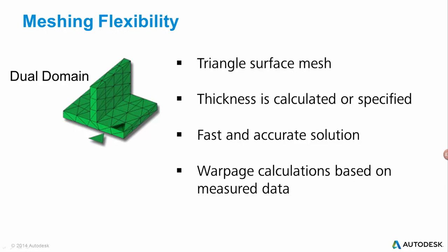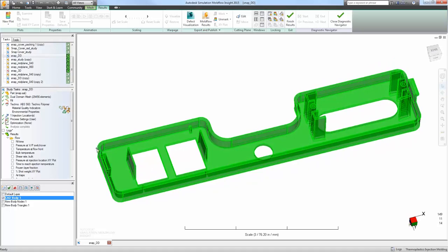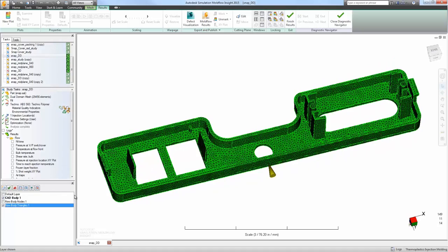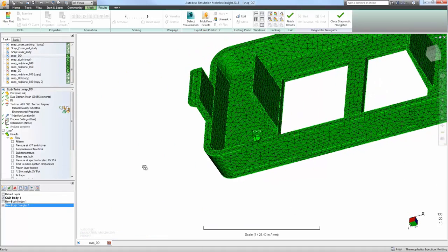The dual-domain mesh type creates a surface mesh that fully represents CAD geometry. This mesh type is designed to be used with uniform thin-wall geometry.